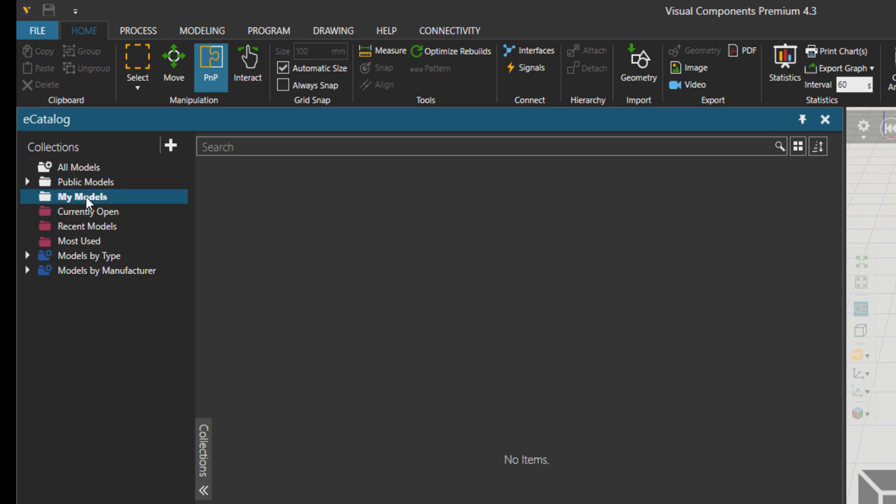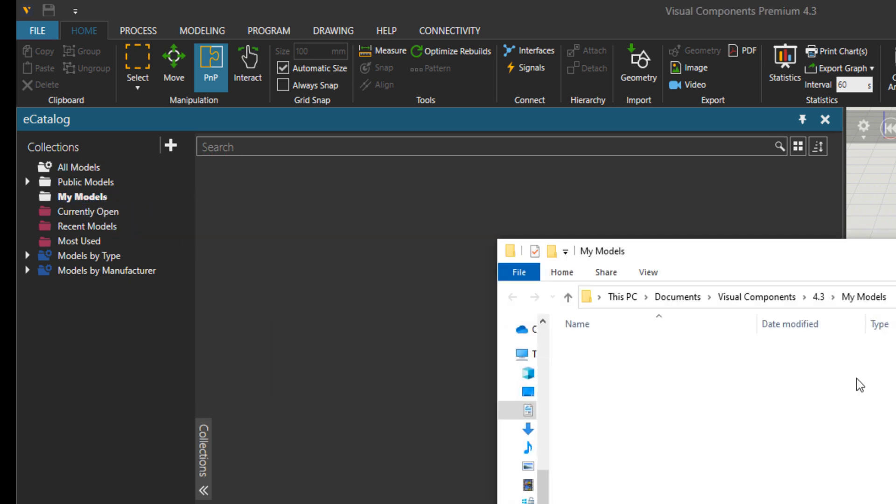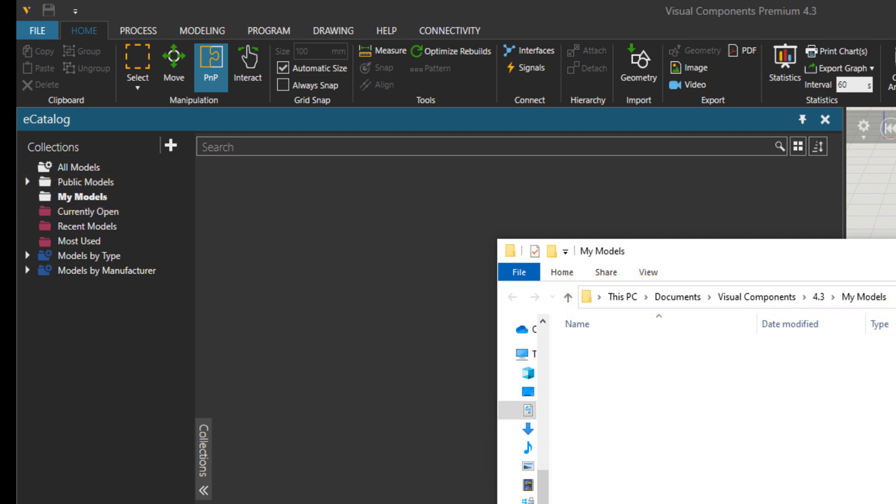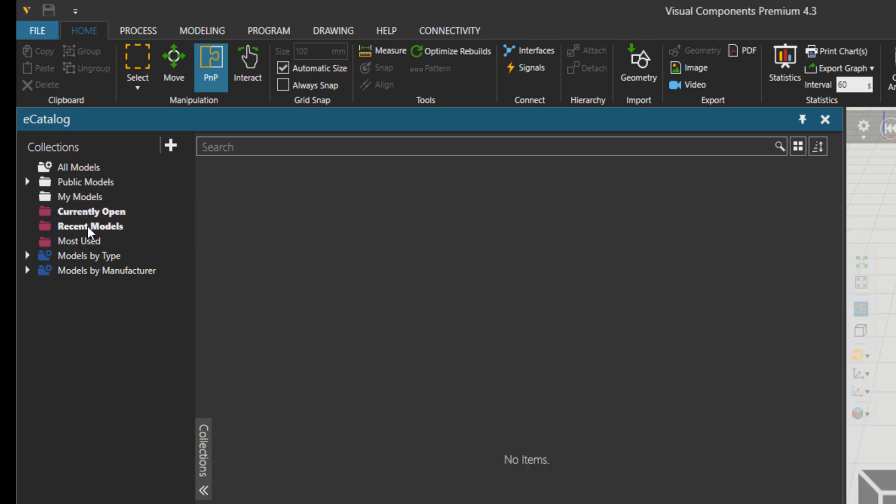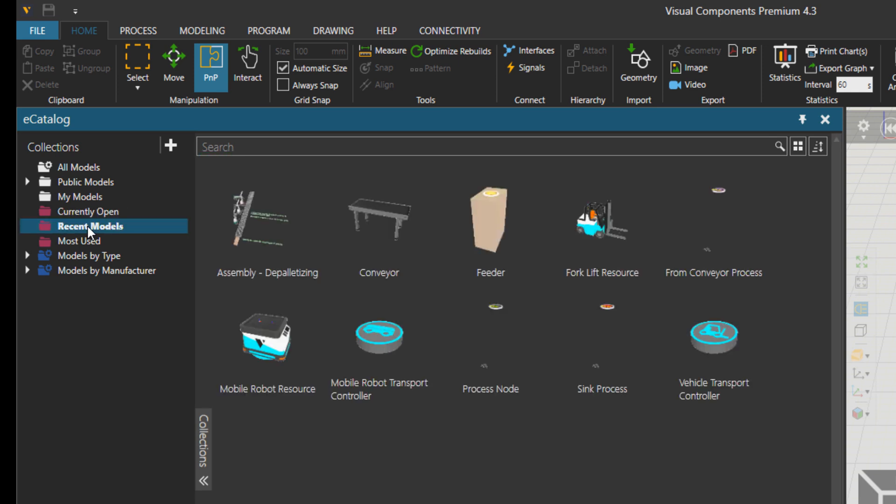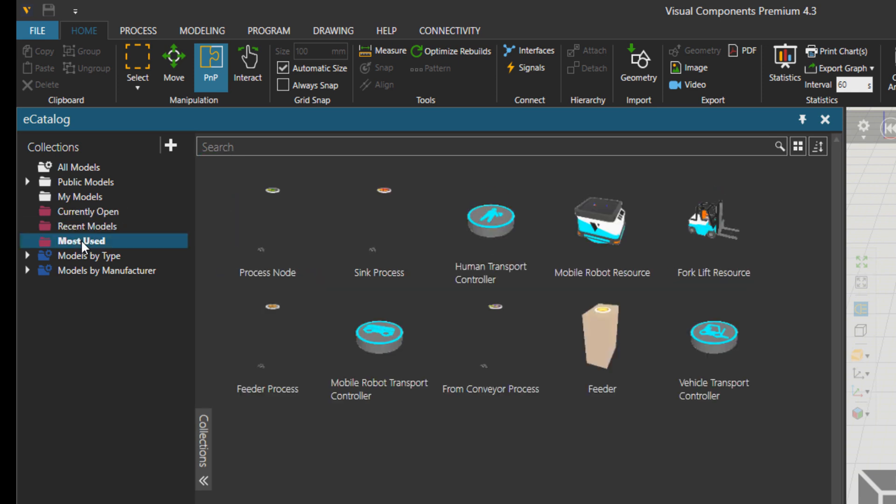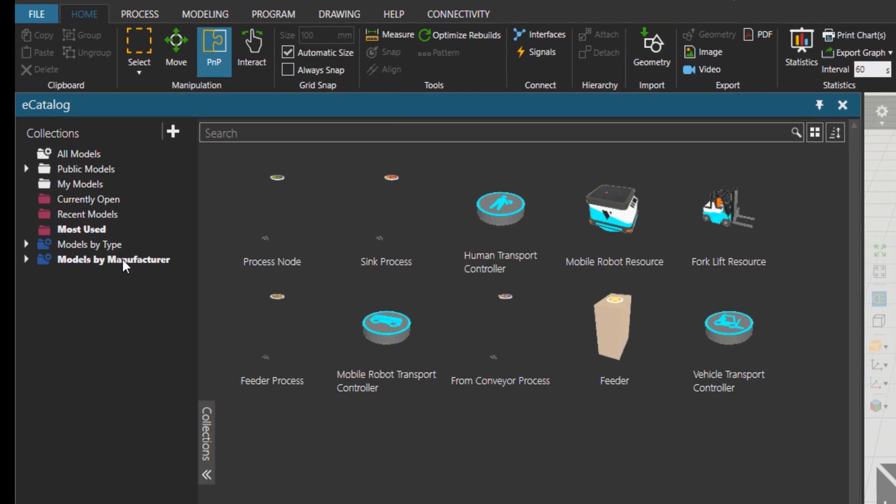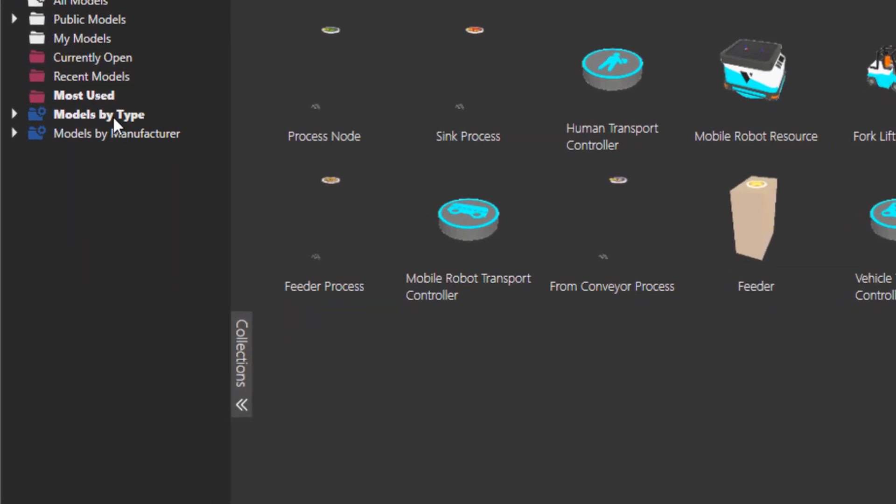Then we have my models. In case you create something, we usually advise that you place that component under my models in your C drive documents. Use our components and the version and my models folder. Then the currently open folder, recent models, and most used ones. Then you can also see models by type and models by manufacturer. These two are same.